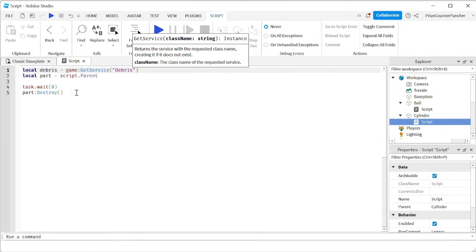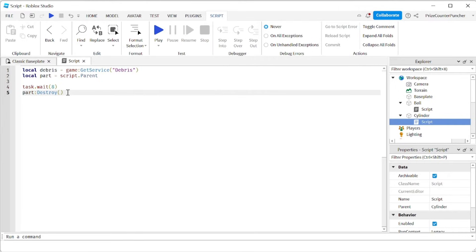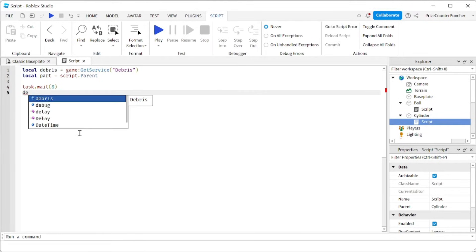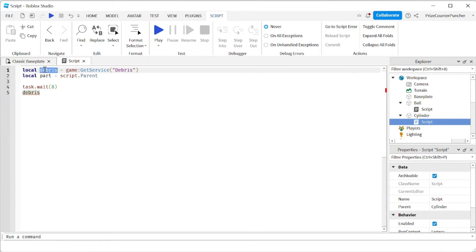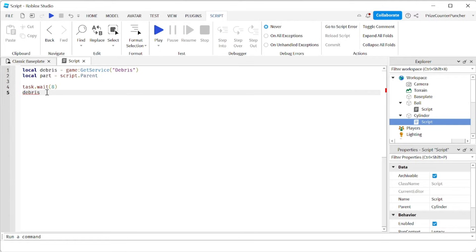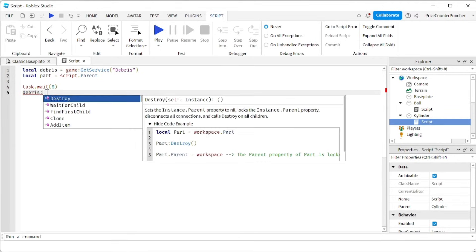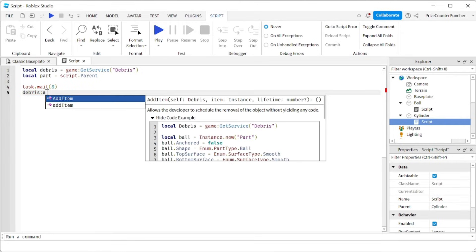And here instead of using the destroy method, we're going to say debris, which is our variable, which is the debris service that we have declared up here. And we're going to use the add item method of the debris service. So we're going to say colon add item.